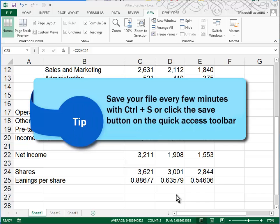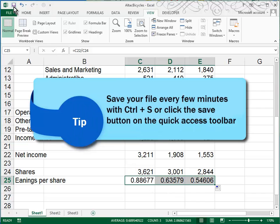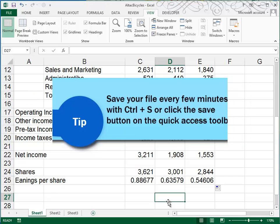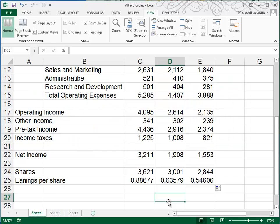Now's a good time to save your file. You can just click on this little save button in the quick access toolbar there, and that's just a quick save. Or you can always press control S. You should get in the habit of saving your file every several minutes.